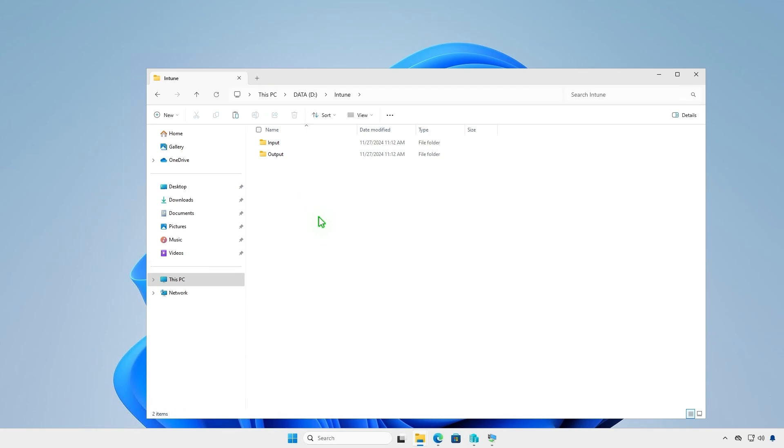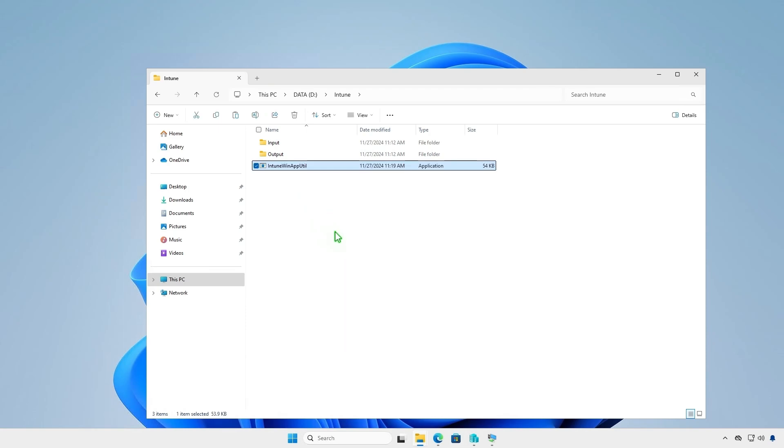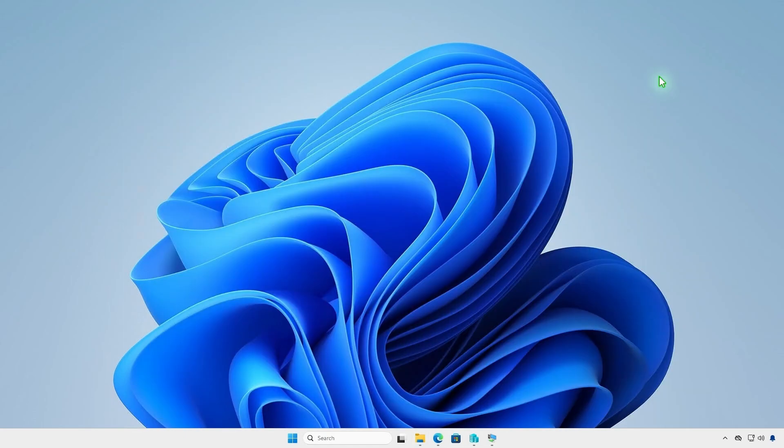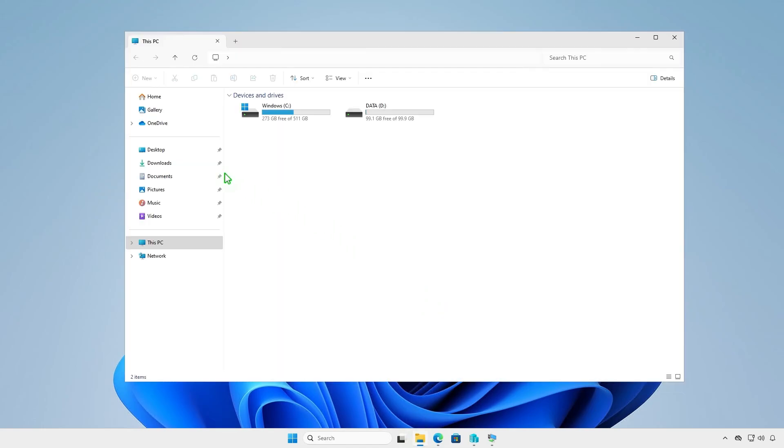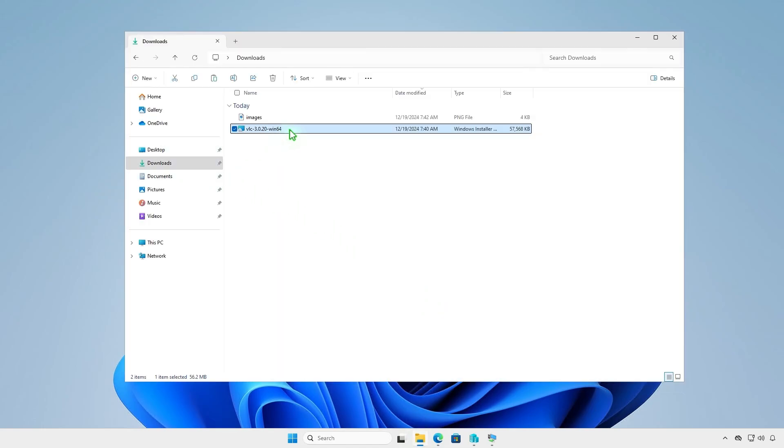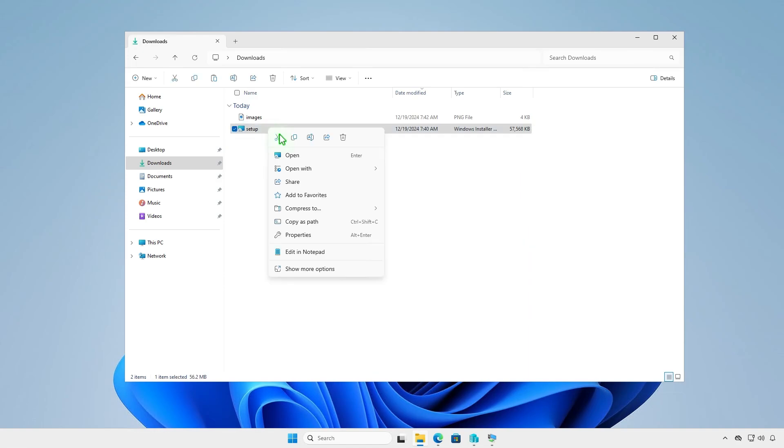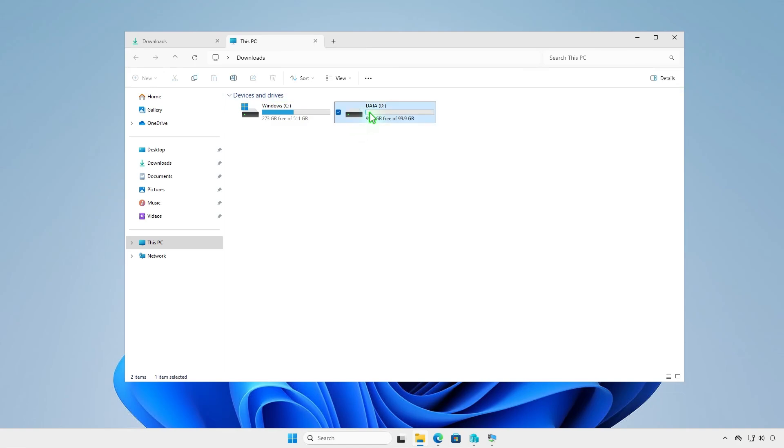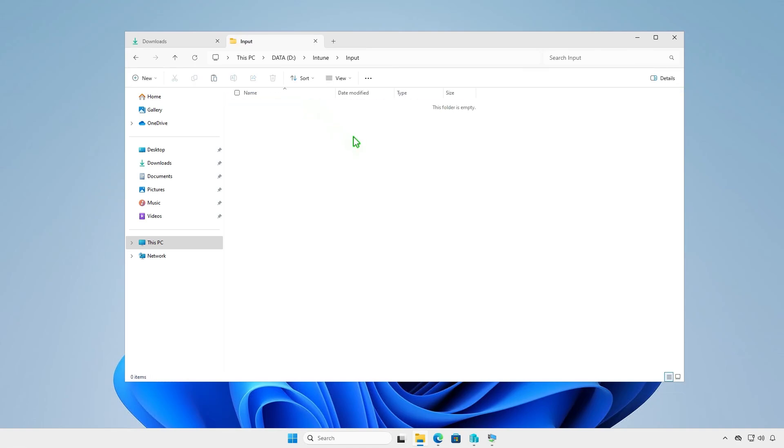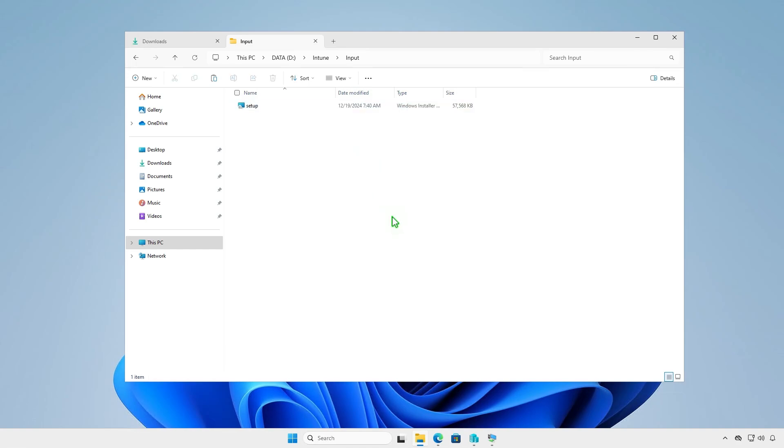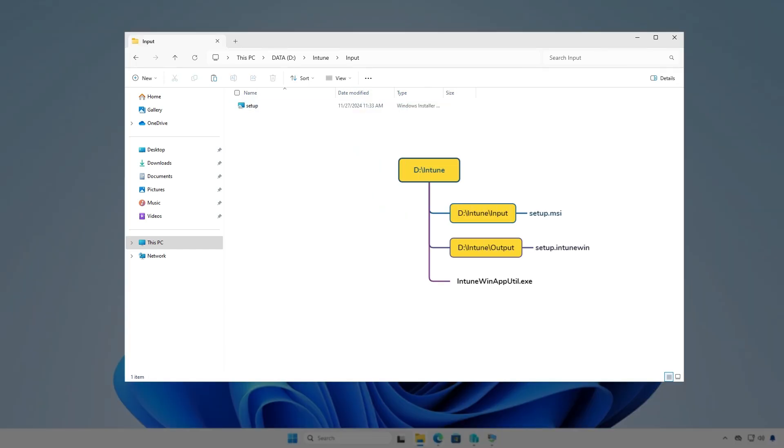Make sure the file IntuneWinAppUtil.exe is located at the same level as the input and output folders. Rename the MSI installer to setup.msi and copy it into the input folder you created earlier. In this moment, you can see the structure of the Intune folder. All files and folders in the input folder will be compressed into a .IntuneWin file format. After the conversion, the final Intune package will be saved into the output folder.